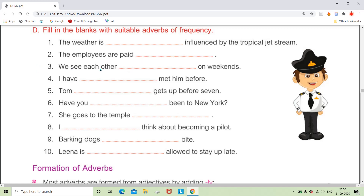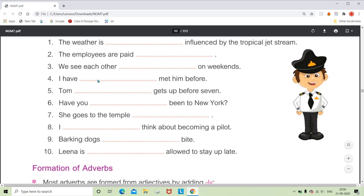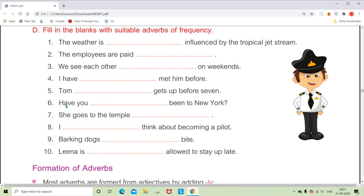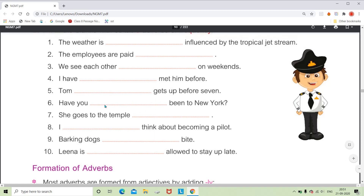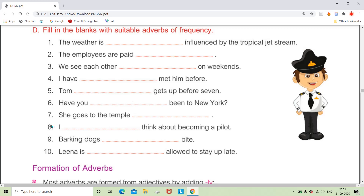For 'I have dash met him before,' we can say 'I have never met him before' — how often? Never. For 'Tom dash gets up before seven,' we can use always, sometimes, never, or rarely. For 'Have you dash been to New York,' we can use 'ever' or 'never' — since it's an interrogative sentence, either works. For 'She goes to the temple dash,' going to the temple is a good thing, so let's use 'every day.'